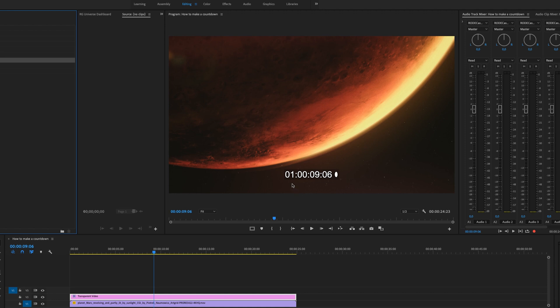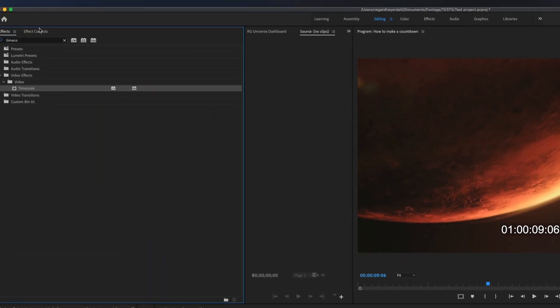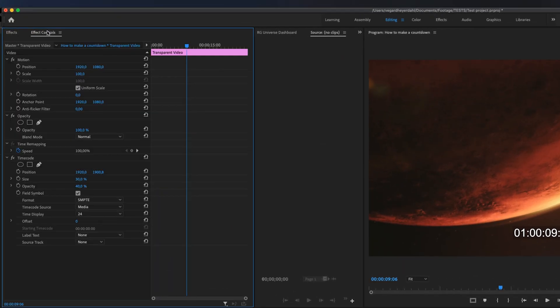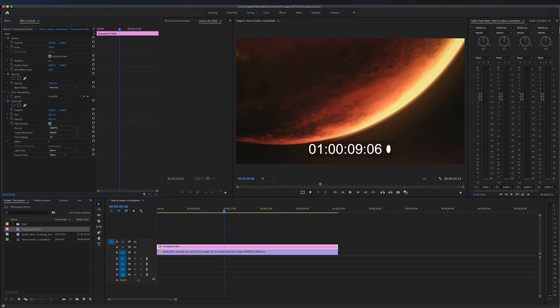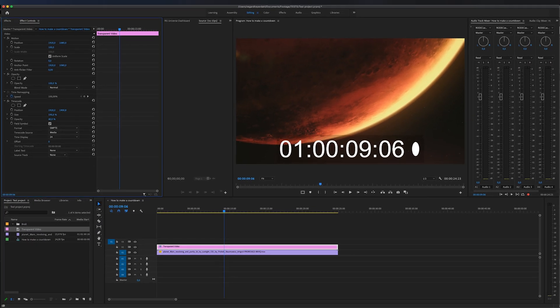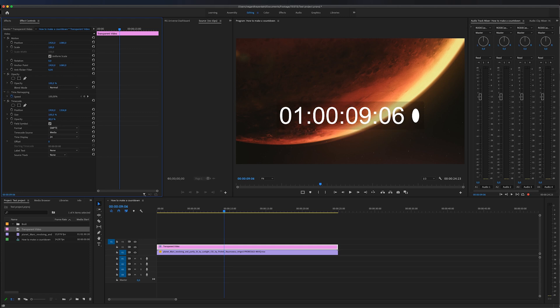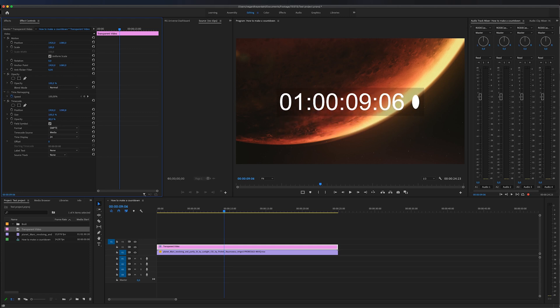Go into effect controls and we can choose to scale it up so we're going to scale it up a little bit right here and we can move it around as well. So about in the middle is good I think.